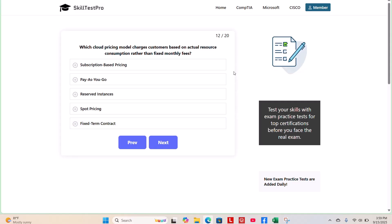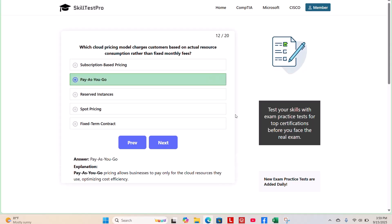The correct answer is pay-as-you-go. Pay-as-you-go pricing allows businesses to only pay for the cloud resources they use, optimizing cost efficiency.